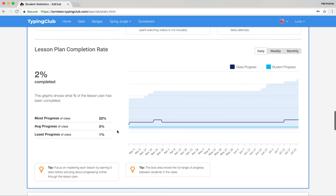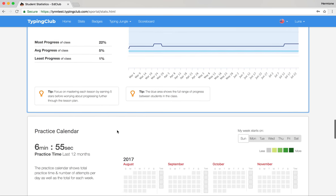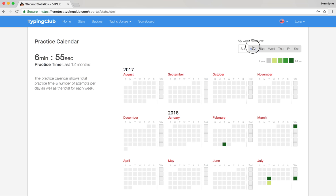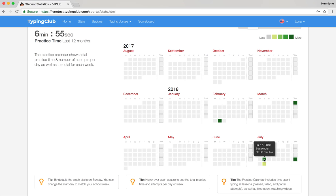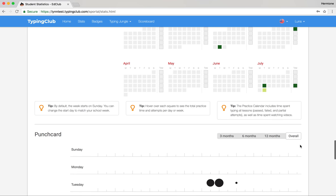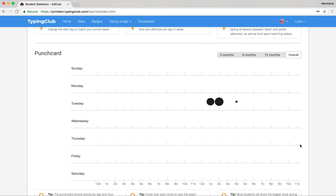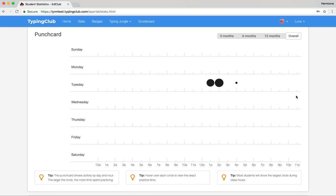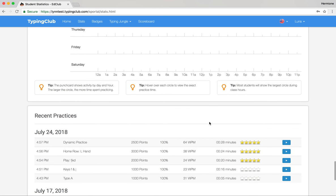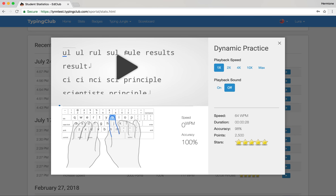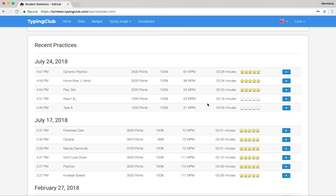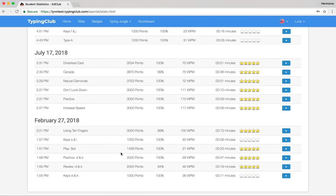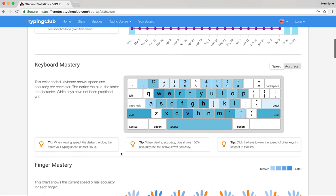We also show the lesson plan completion rate — how quickly they're working through their lesson plans. There's a practice calendar where you can change the start day of the week, and you can hover over any day to see how many attempts were done and get a weekly summary. The punch card shows when students are mostly signing in to practice — whether late at night or during class. Students can also see their recent practices and even play them back.